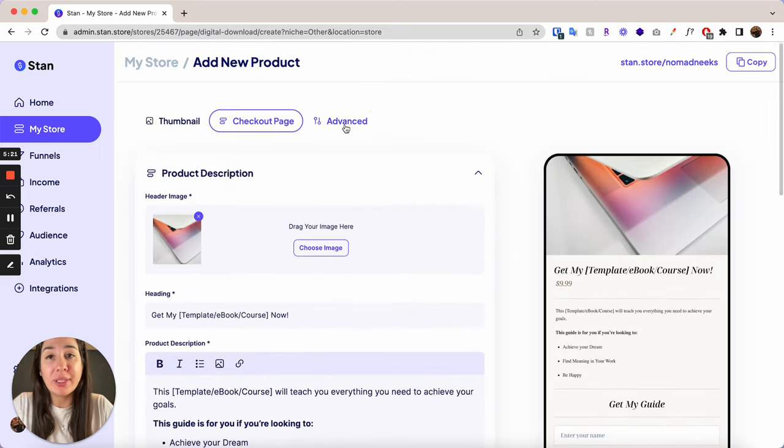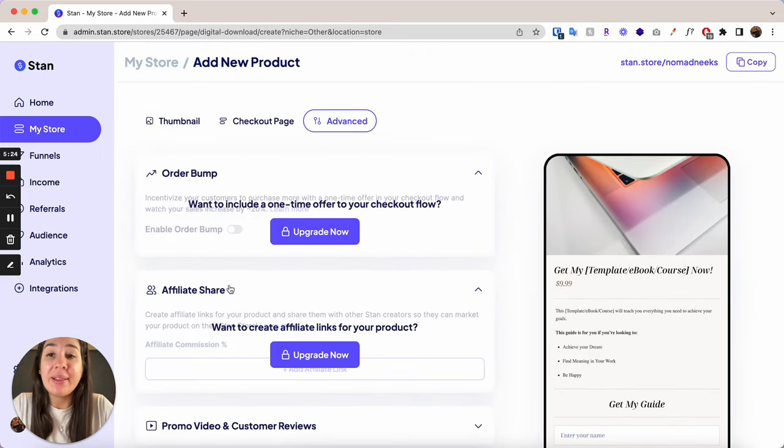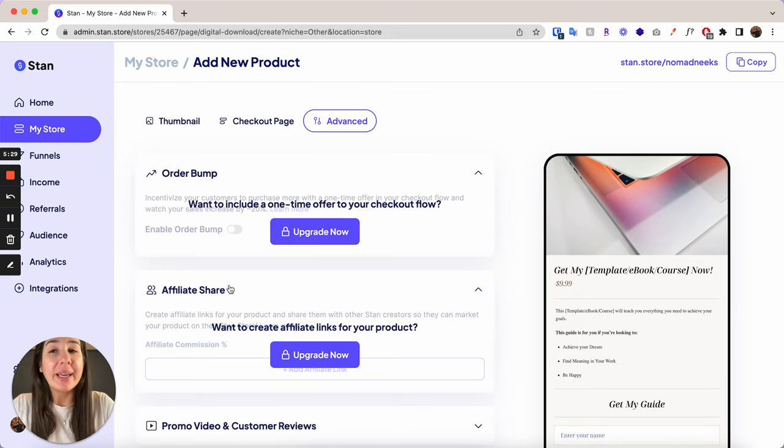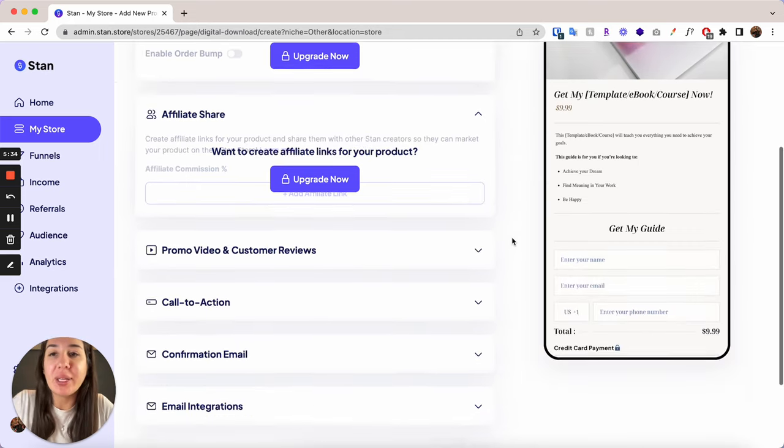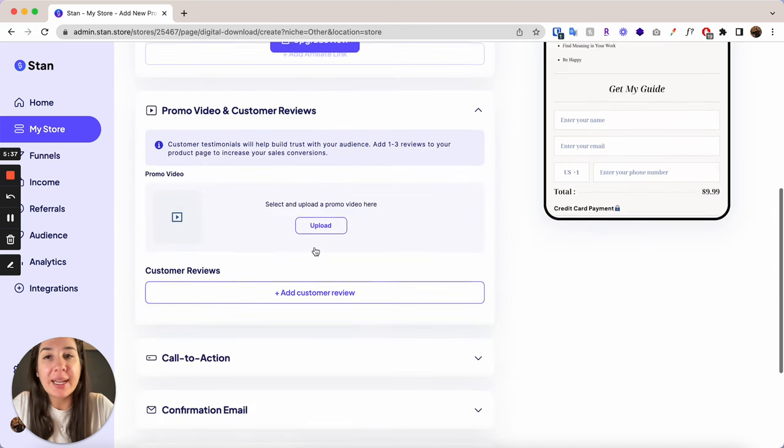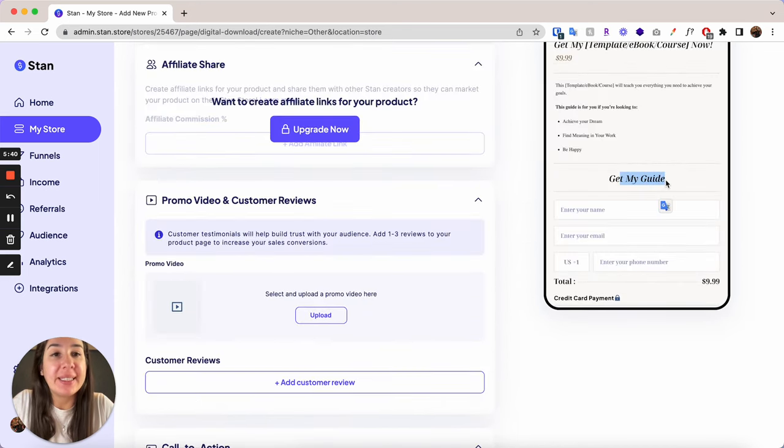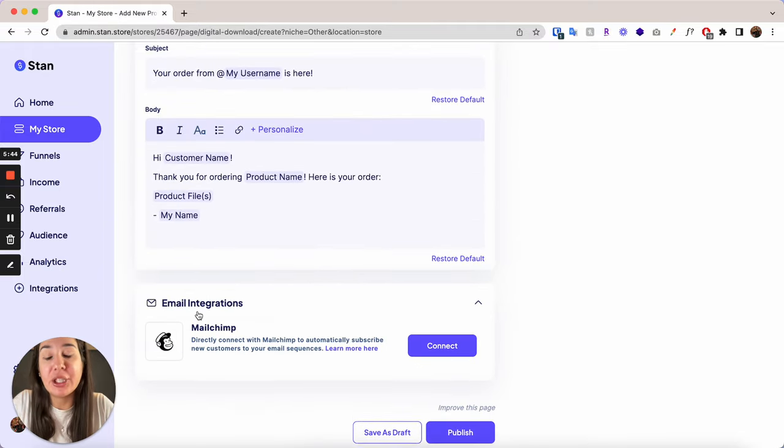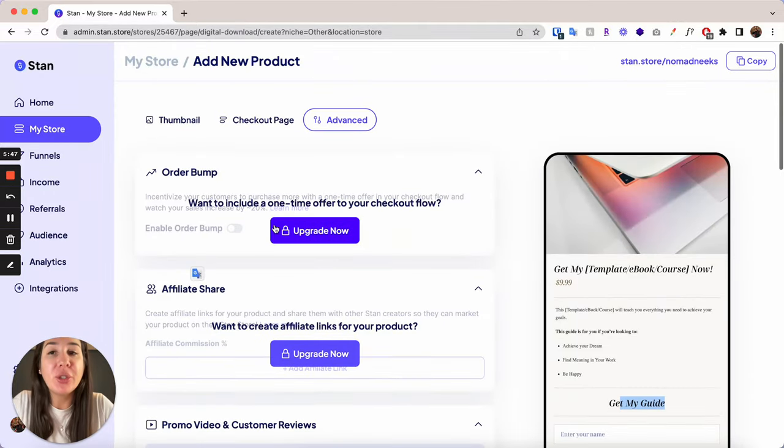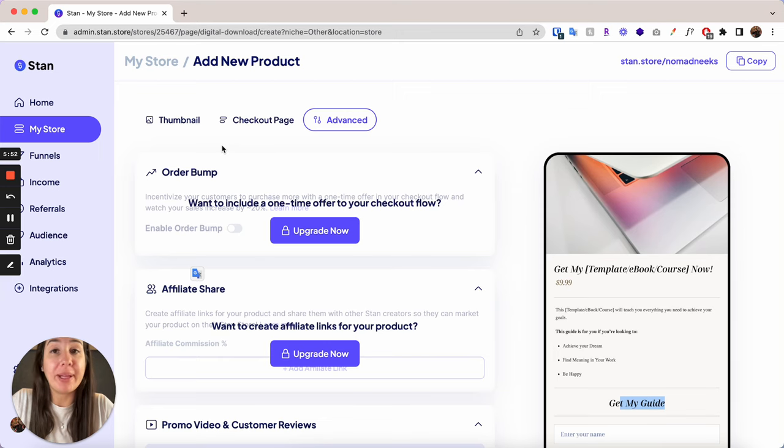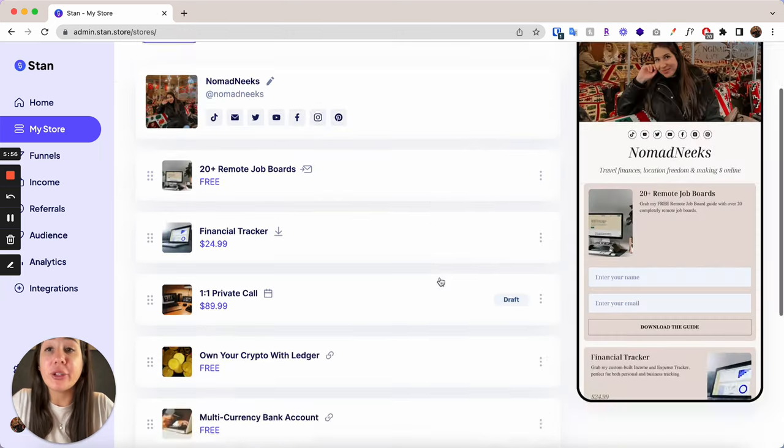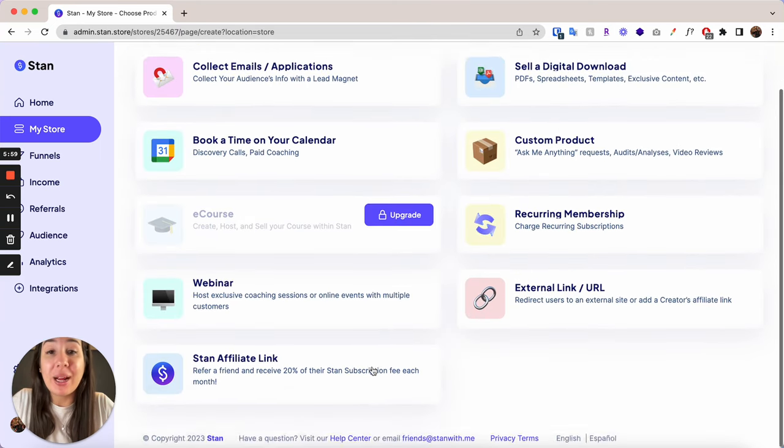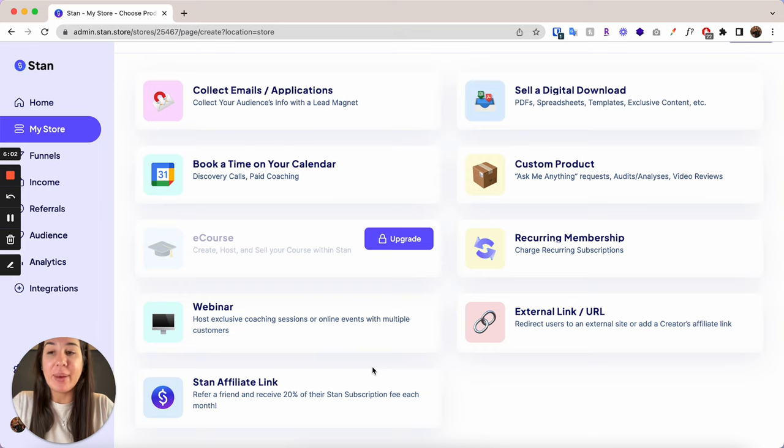And I also want to note, if we go here into Advanced, the order bump and the affiliate share are also both premium features. So these are really important things that are only included on the more premium plan. So this is definitely something to keep in mind. However, the promo videos and customer reviews, the call to action, which is this right here, the confirmation email customization and the email integrations are all included. But to really make some more sales in your business, you will have to upgrade to the $99 per month plan. So that is something I wanted to note. And that is what the actual store builder in and of itself looks like, what you can and what you cannot do with the basic version of a Stan Store.